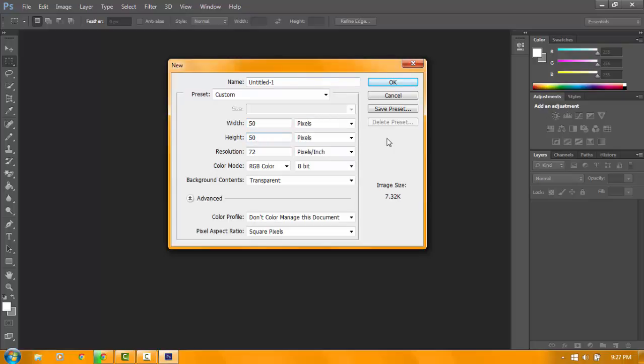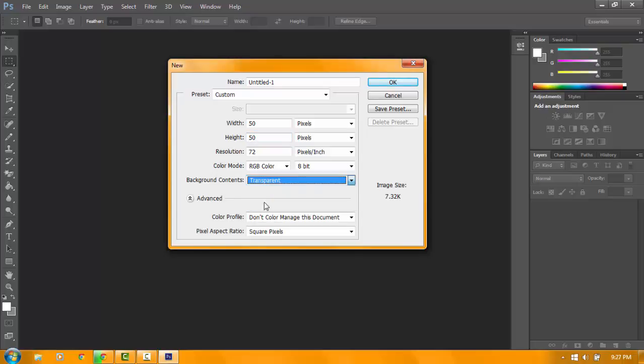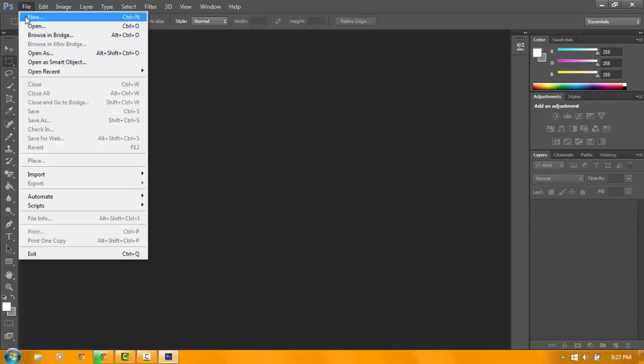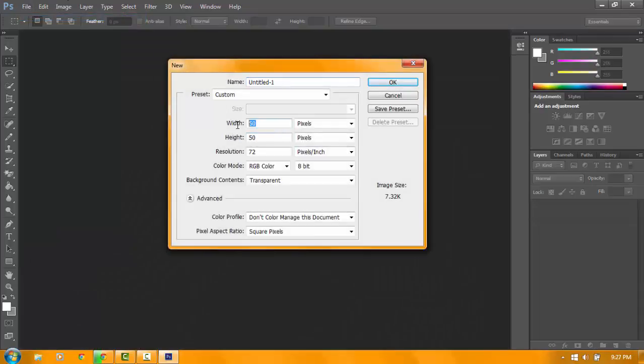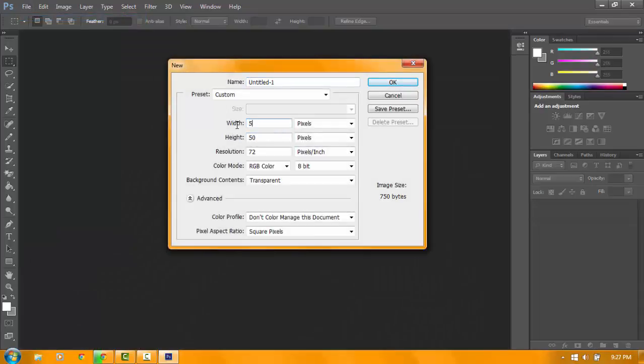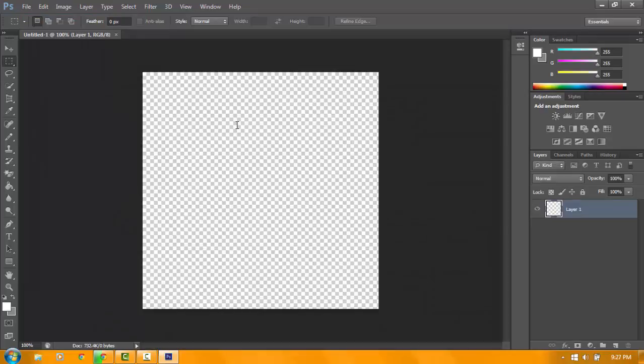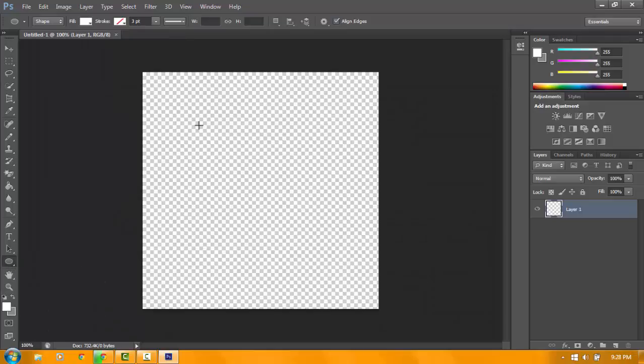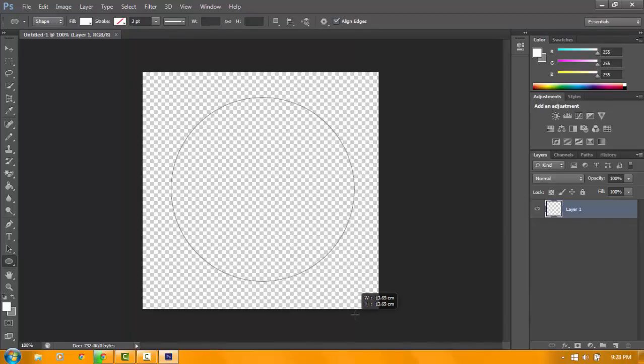Make sure the background content is transparent. Click OK. So there you go. Oh wait, I'm so sorry for that, 500 over 500. There you go. So select the circle, click shift, and then draw your circle.